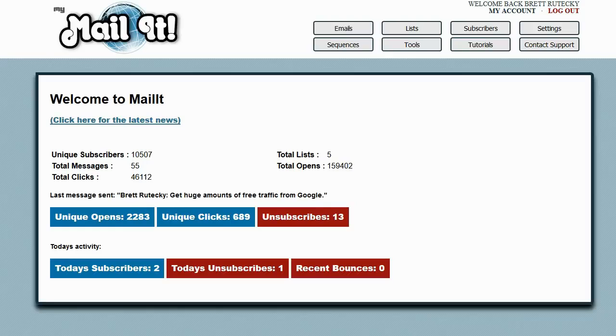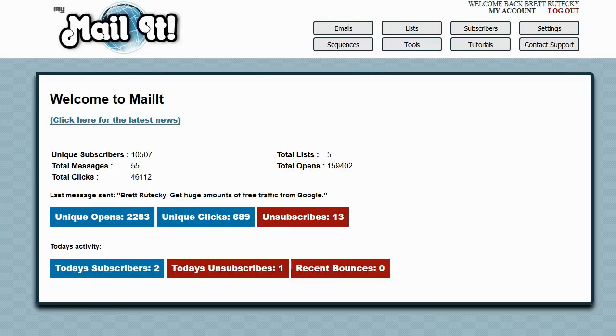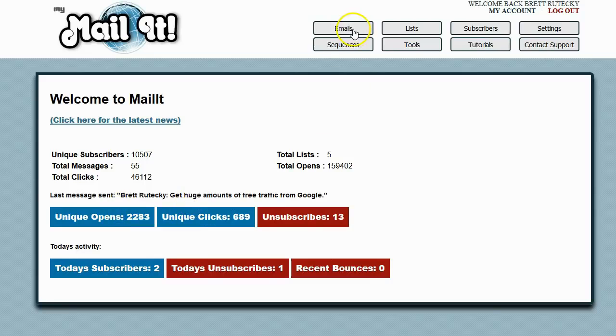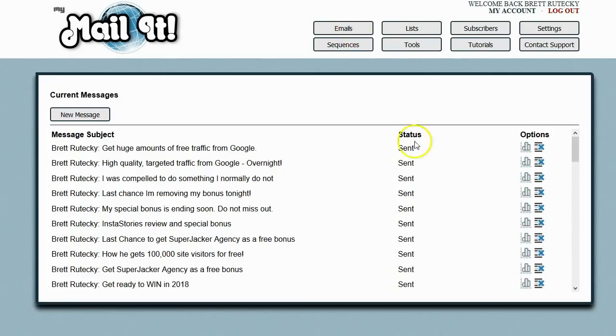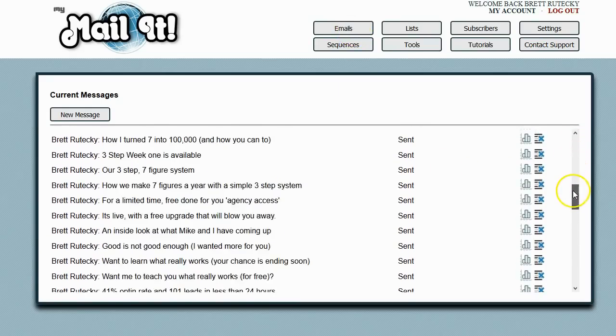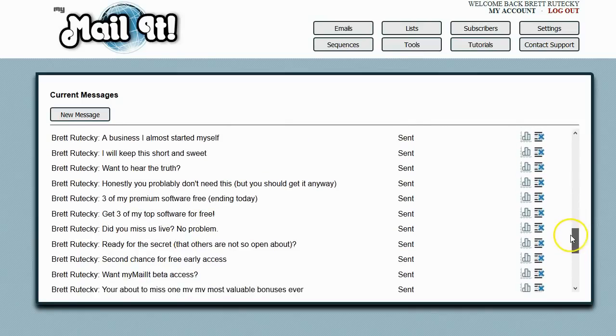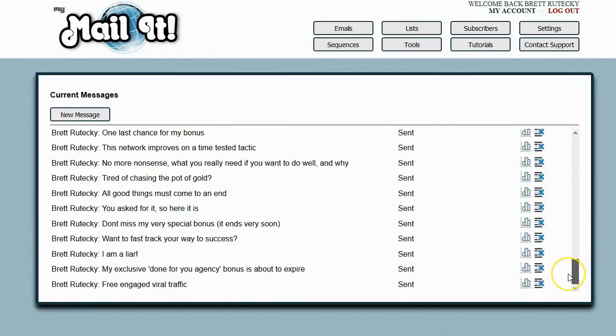What I want to do in this video is show you some of the features that are inside of MyMailIt. Before I show you the features, I do want to point out something that's very important. If you actually look here, you can see this is the last message that I've sent. If I go to emails, you can see all of my marketing emails are sent with MyMailIt.